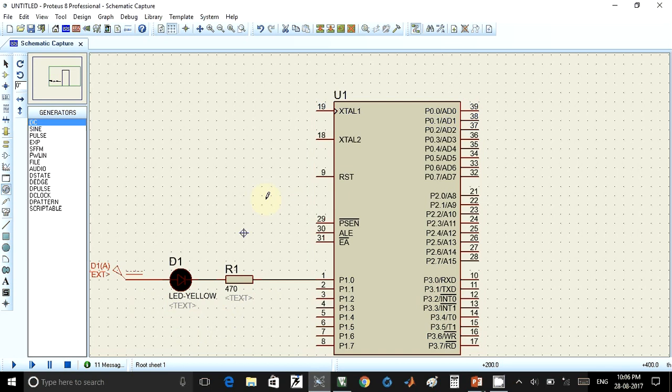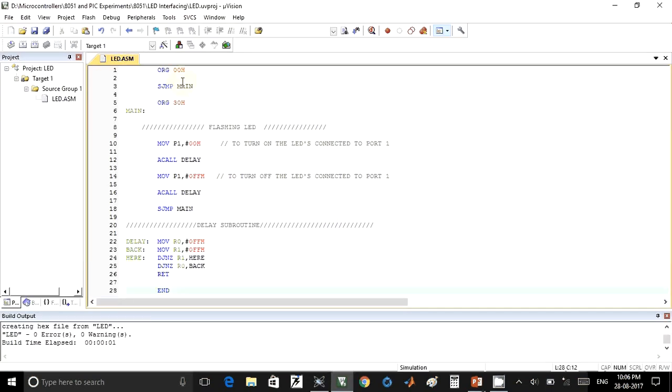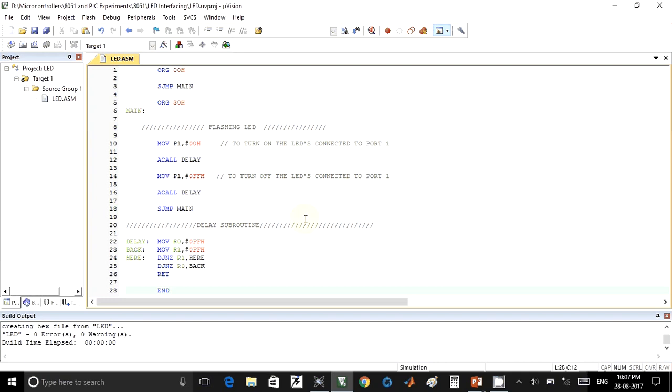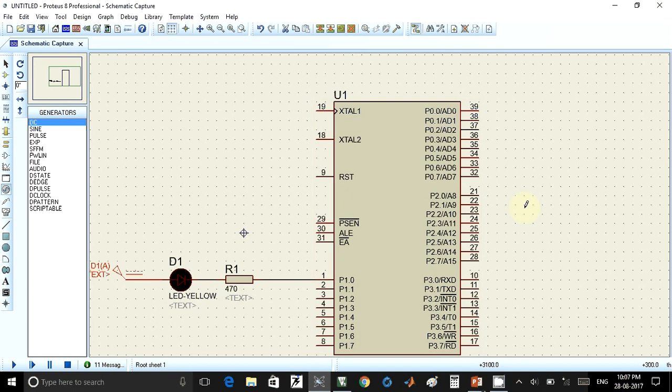For writing the program, you can use Keil Microvision 4 software. I have also used the same software, so I have written this program. I will build this program, and after doing that, we have to generate a hex file. That hex file we have to put it in this IC.